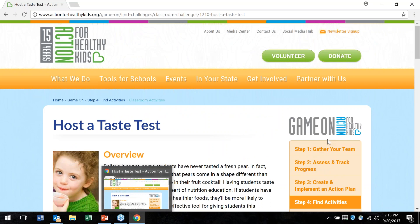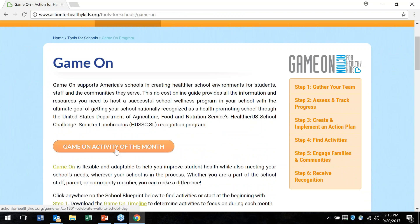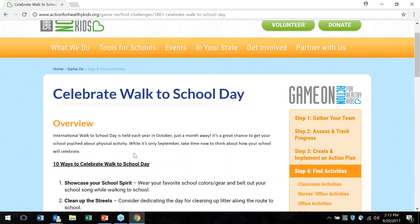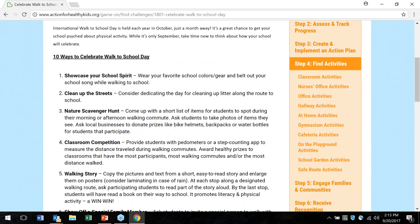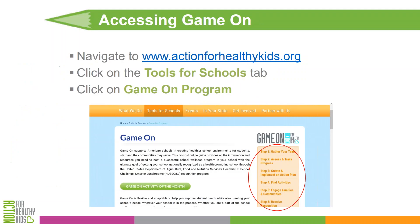Game On also has an Activity of the Month. Clicking back on the Game On logo takes you to the home page. This activity of the month changes on the first of every month and focuses on a topic relevant for that particular month. In September, for example, we focused on Celebrate Walk to School Day, which is in early October, with ideas for ways schools can celebrate it. This is a great thing to come back to each month as you look for fresh and innovative ideas for your school wellness program.